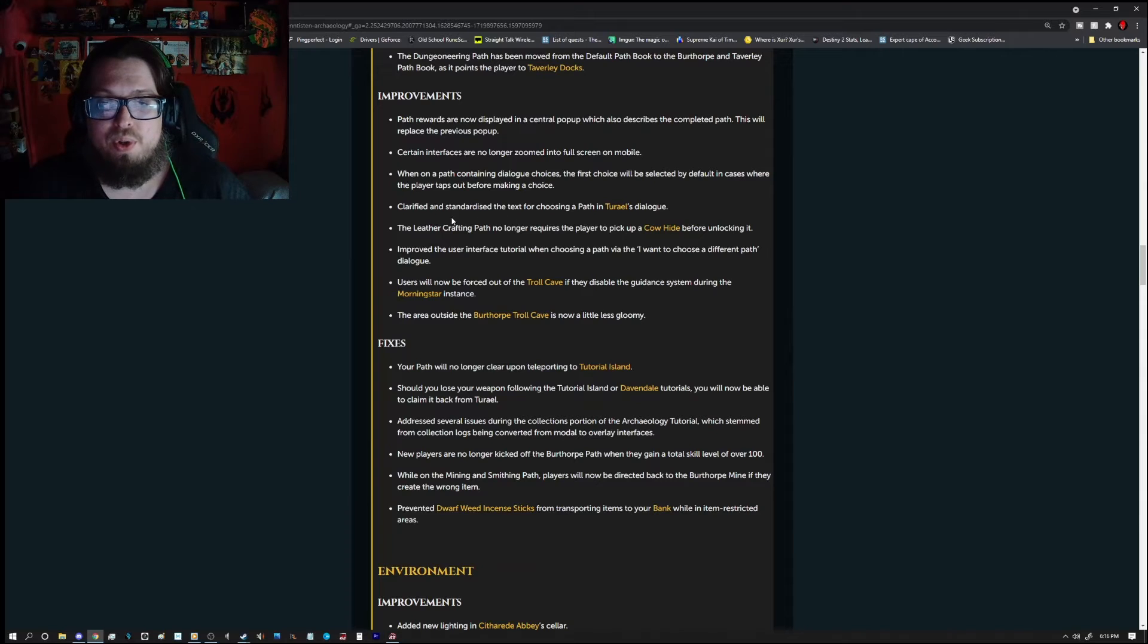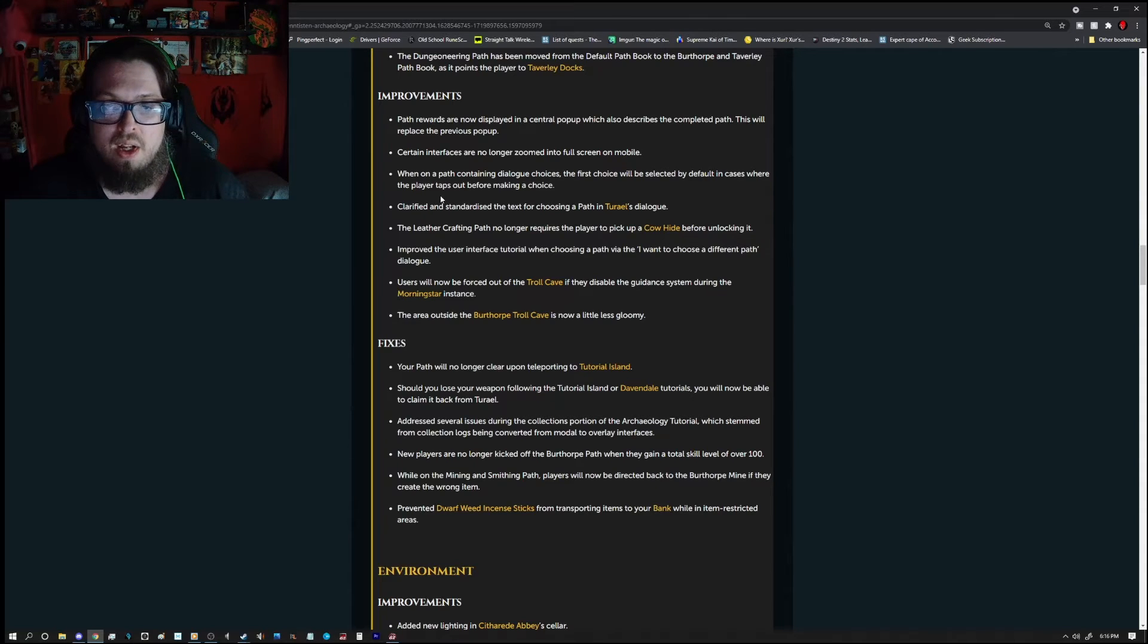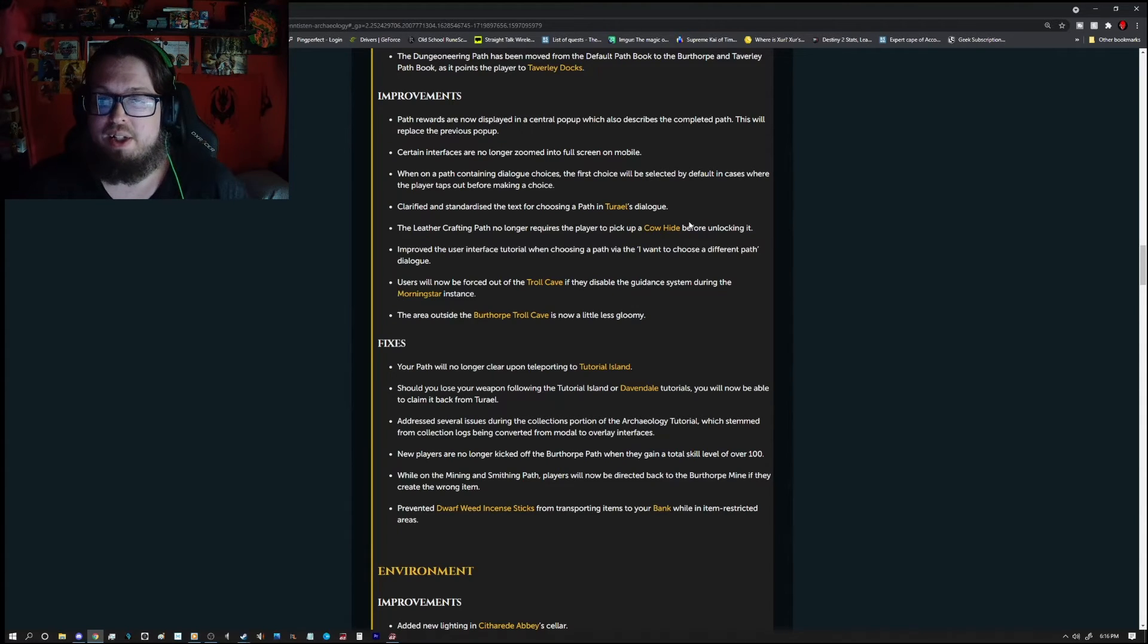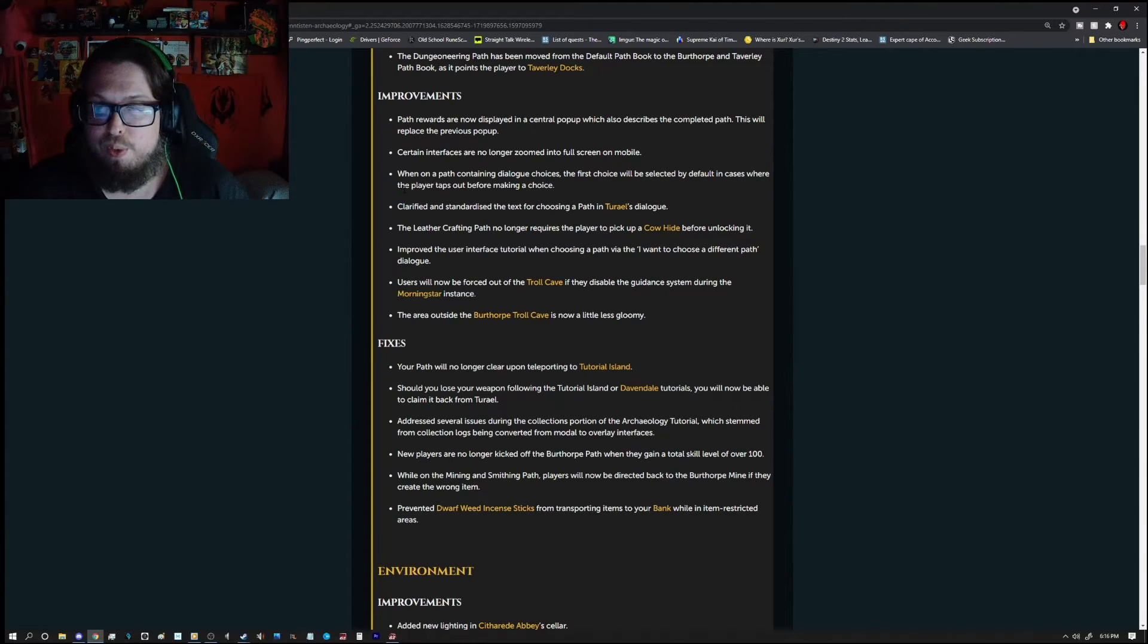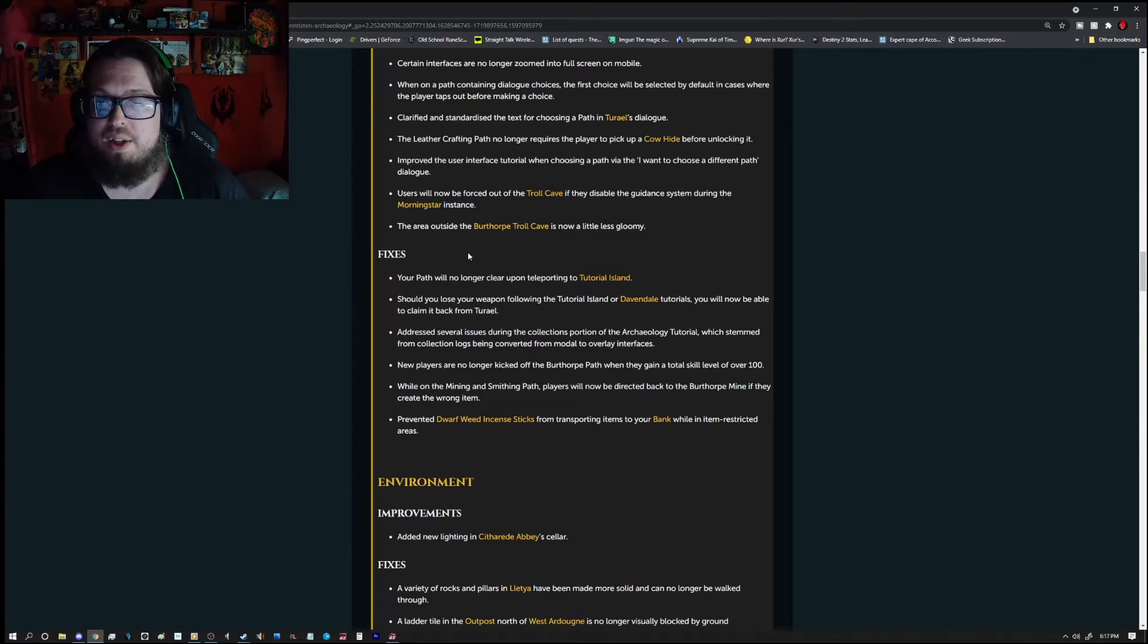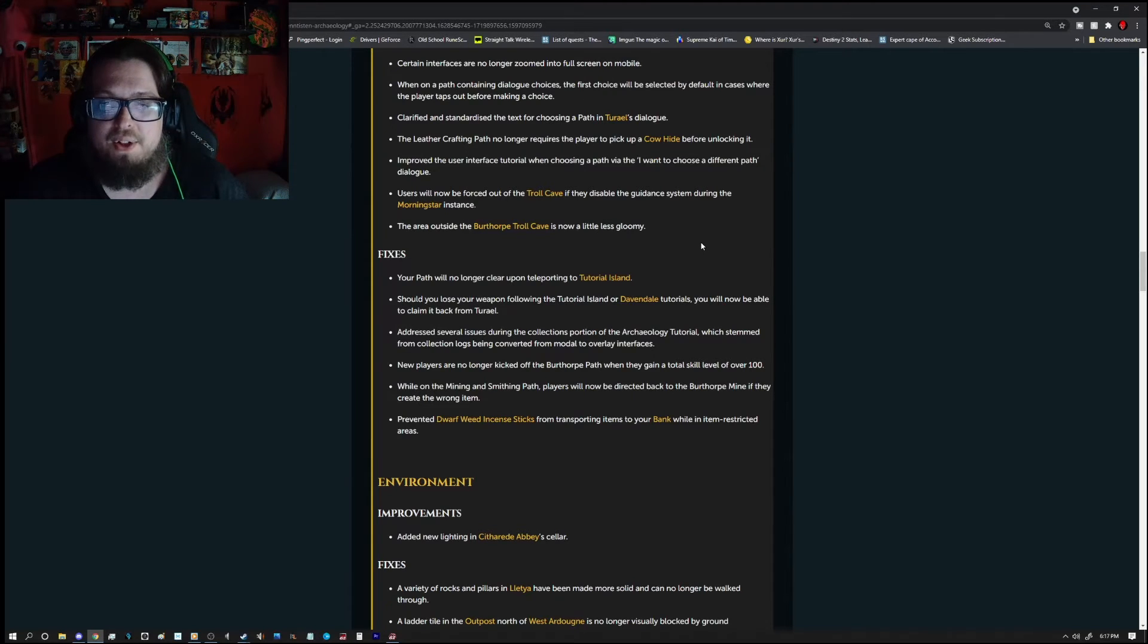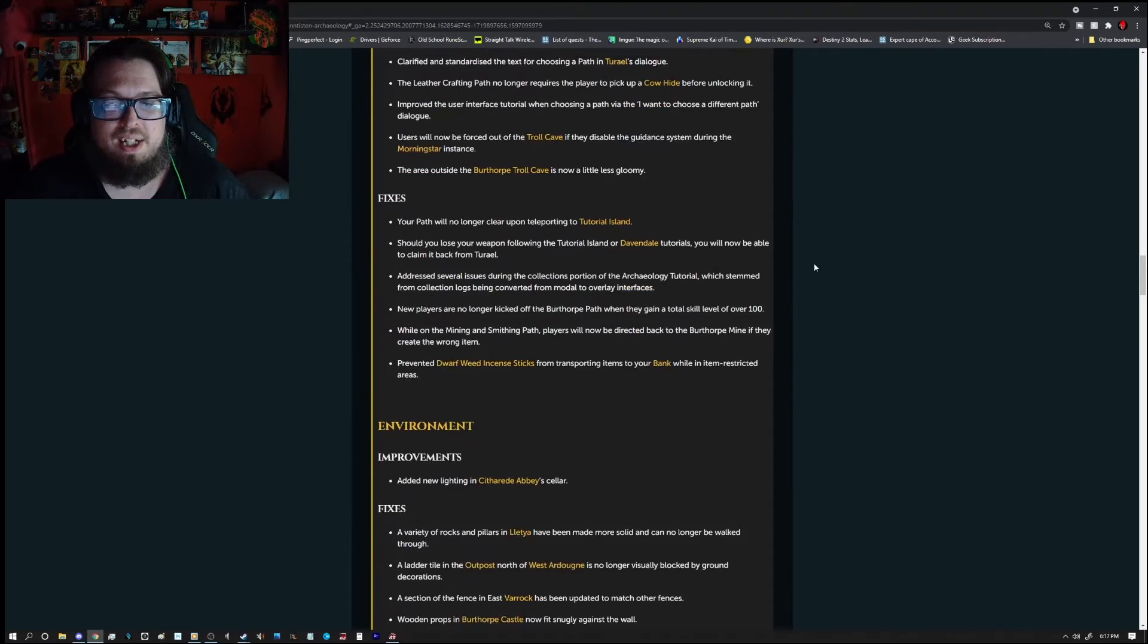Improvements are, Path Rewards are now displayed in the central pop-up which also describes the completed path. This will replace the previous pop-up. Certain interfaces are no longer zoomed into full screen on mobile. When on path containing dialogue choices, the first choice will be selected by default in cases where the player taps out before making the choice. Clarified and standardized the text for choosing a path in materials dialogue. The leather crafting path no longer requires the player to pick up cowhide before unlocking it. Improve the user's interface tutorial when choosing a path via I want to choose a different path dialogue. Users will now be forced out of the Troll Cave if they disable the guidance system during the Morningstar instance. The area outside of the Birth Orp Troll Cave is now a little less gloomy.